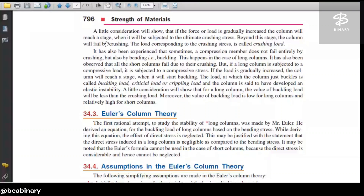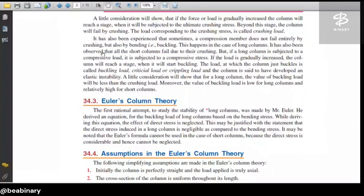It has also been experienced that sometimes a compression member does not fail entirely by crushing, but also by bending or buckling. This happens in the case of long columns. In short columns, there is no buckling.